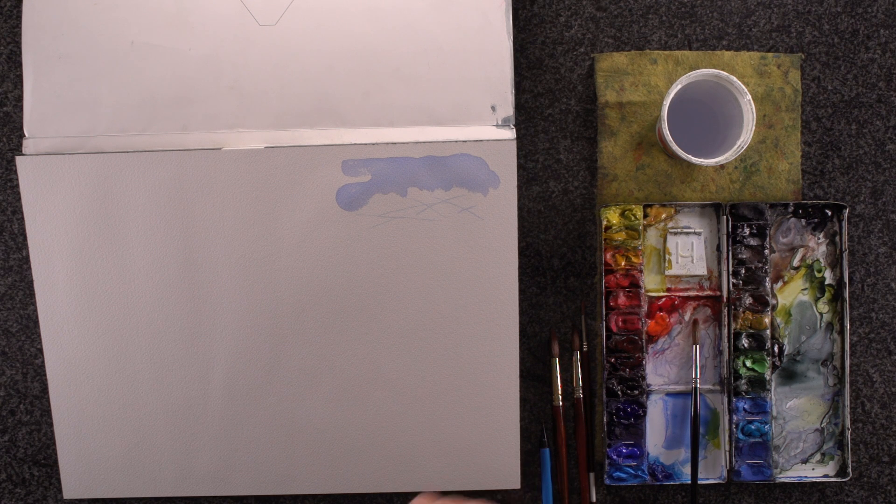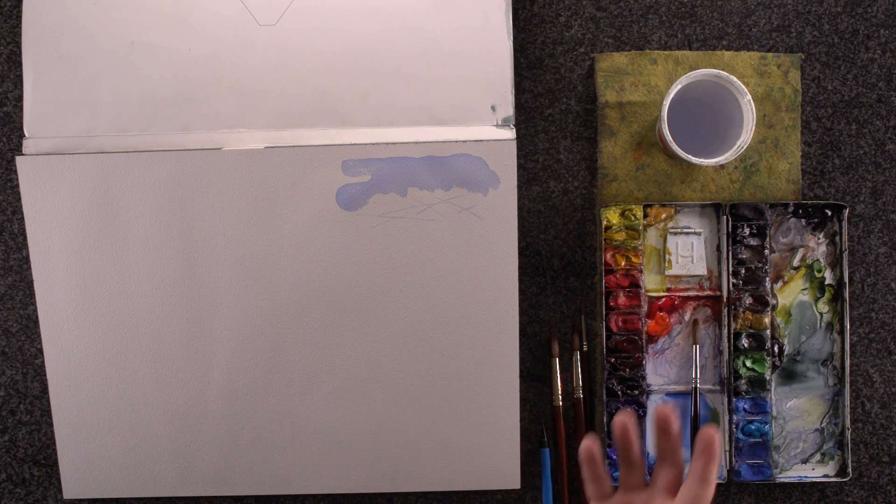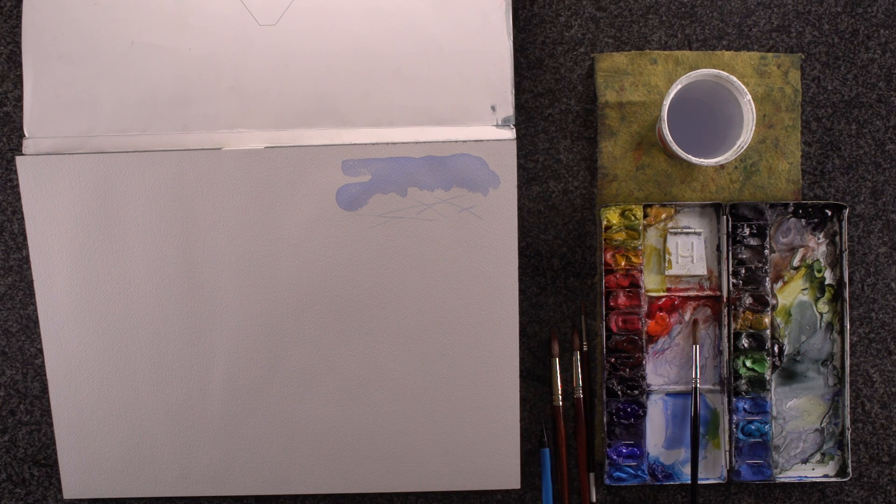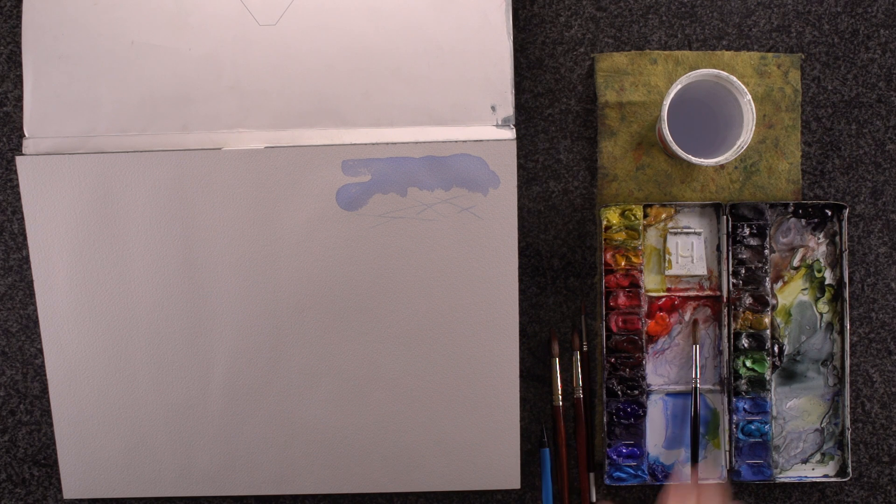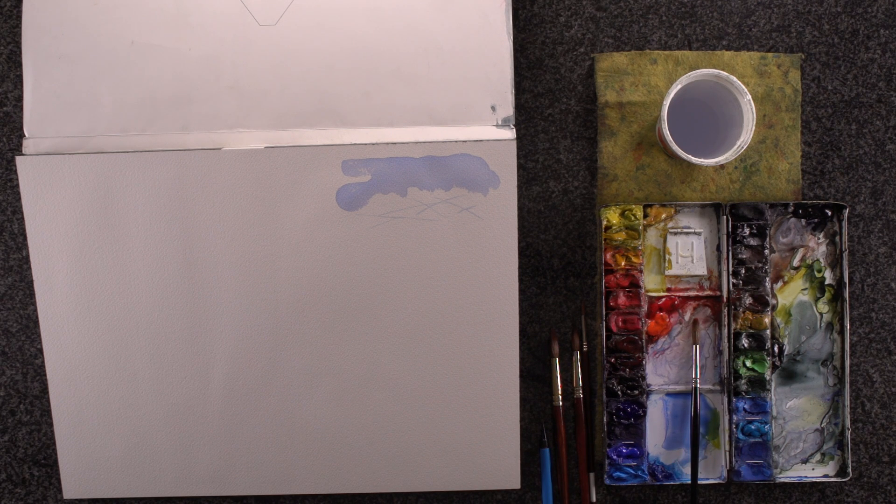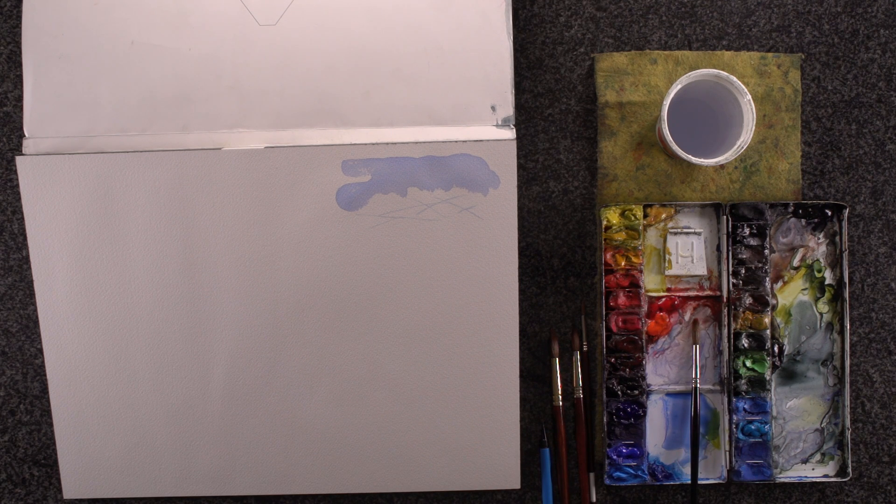Again, other mediums you put on paste and cover things up. If you put something down you don't like, you just paint over it. Watercolor you can't do that, so you have to plan ahead a little bit.